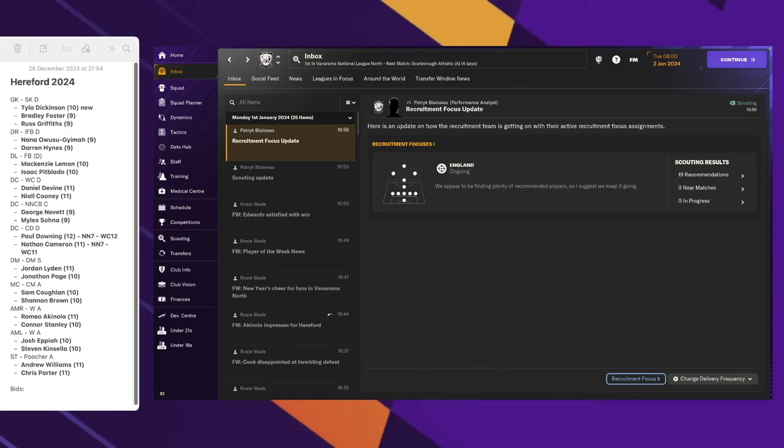Hi and welcome to another episode of Hereford FC here on Vanilla FM. Today is the 2nd of January in the game of 2024, and actually today is the 3rd of January in real life for me in 2024.